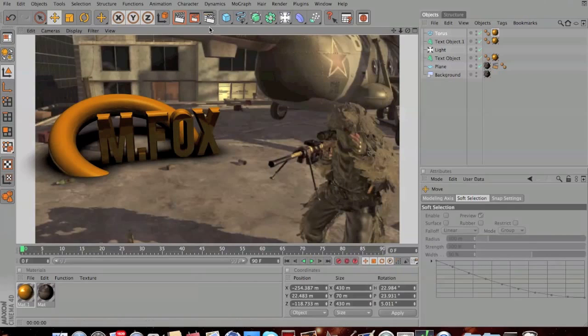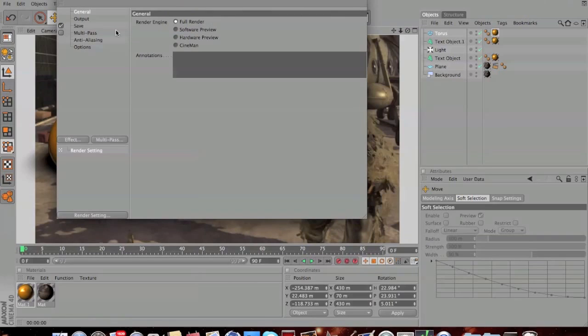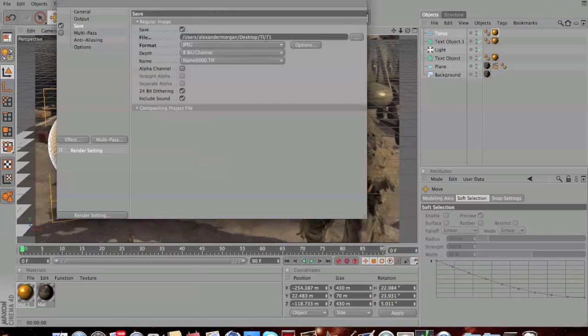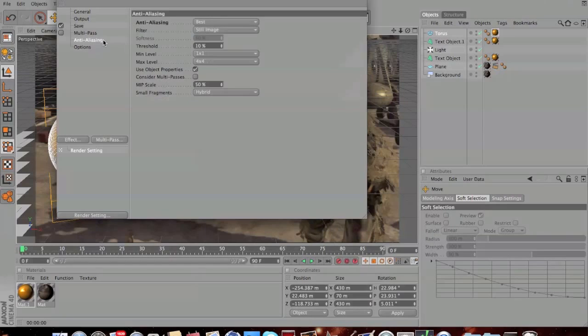Once you've done this, hit render settings. Make sure you've set up your settings how I showed you at the beginning. Your output is on HDV HDTV 72025, your save is whatever you call the file and format JPEG, and your anti-aliasing is best.